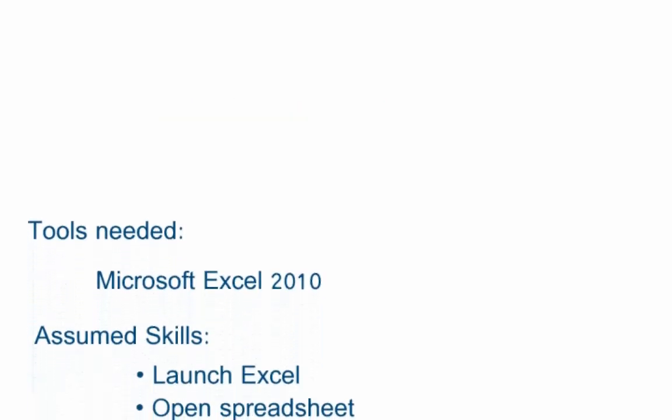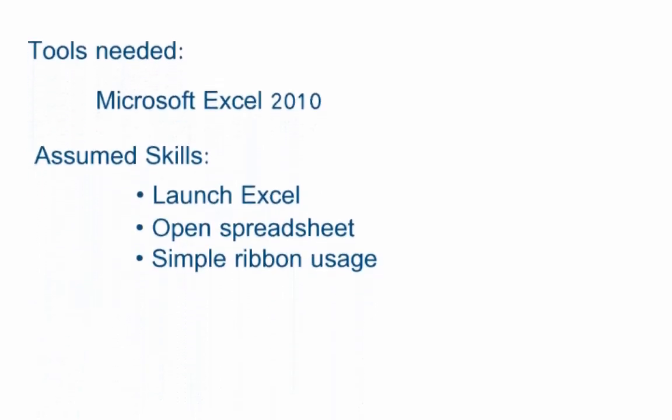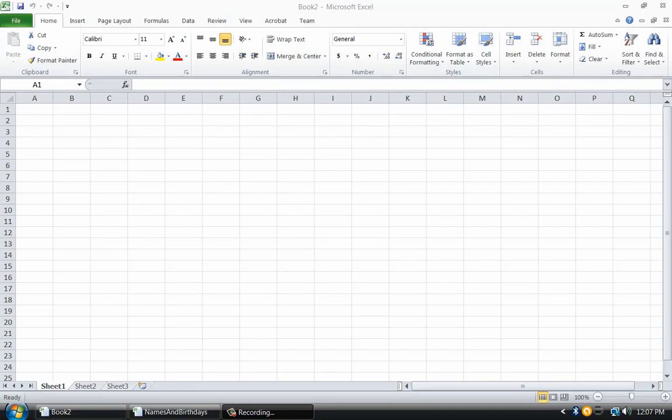The purpose of this video is to demonstrate how to make it easier to sort your data in Microsoft Excel 2010. I am assuming that you have Excel open.